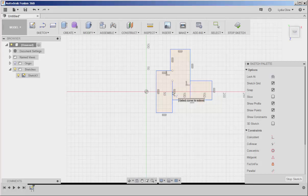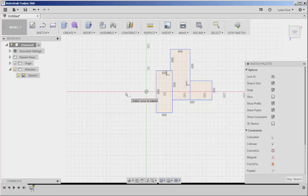Click, click. And that's how you use Trim and Extend.